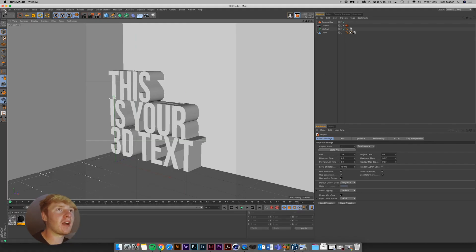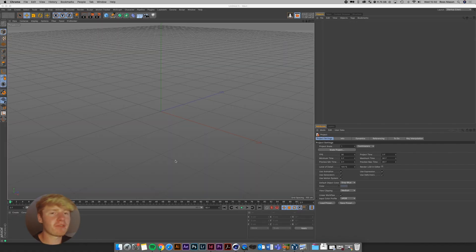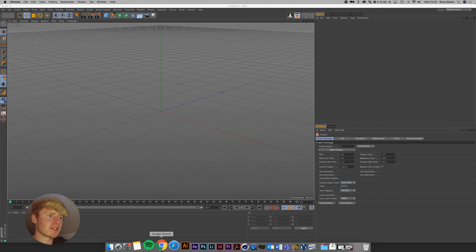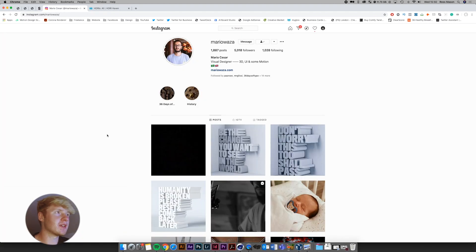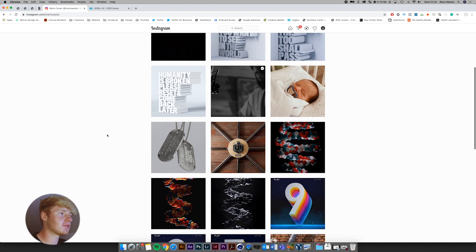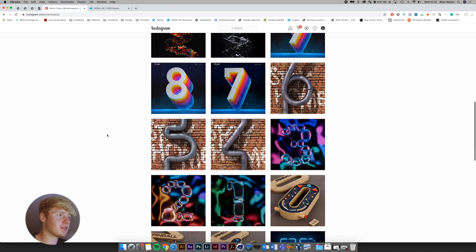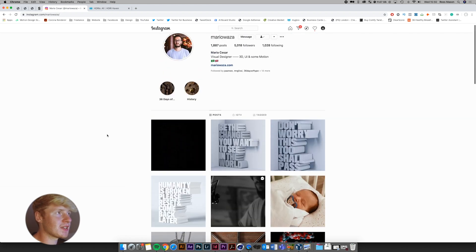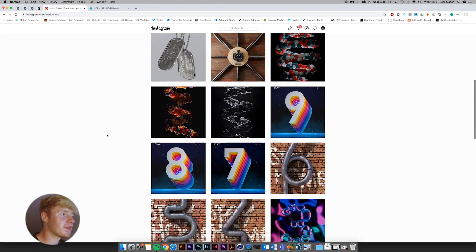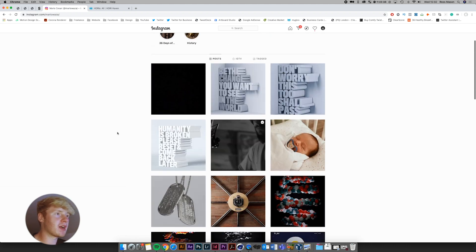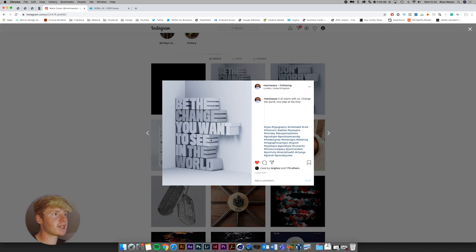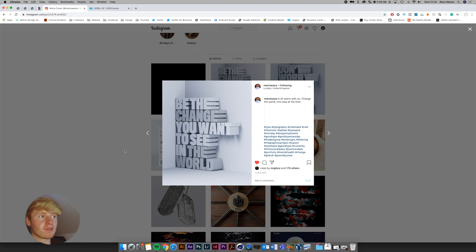So I'm going to go File New. And before I start this video, I just want to say a massive thank you to Mario Cesar. Mario is a visual designer who specializes in 3D and UI and some motion, as it says in his bio. And he recently brought out these 3D text pieces and I thought they were really cool. And I thought they'd make a great video for people that wanted to start with Cinema 4D.